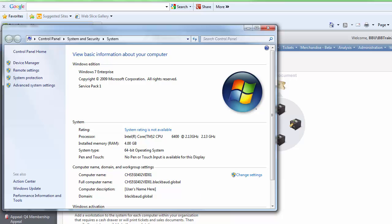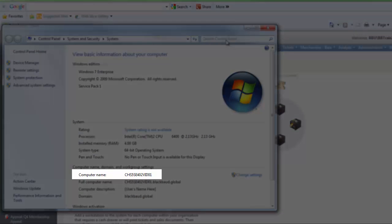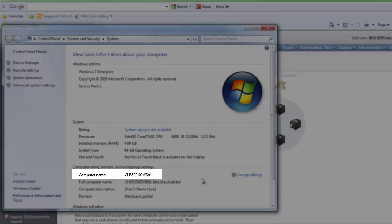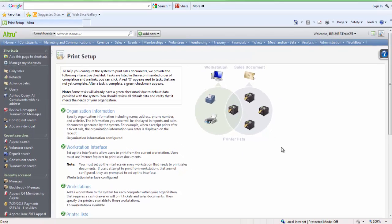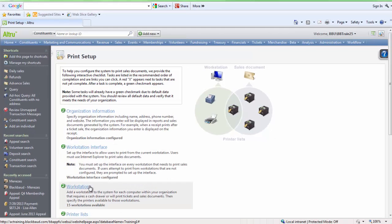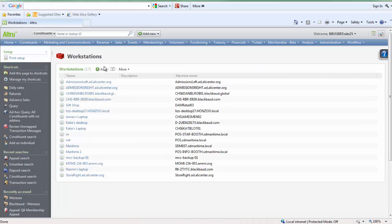After you find the name, copy the portion before the period as we will use this to add the workstation. Back in the Print Setup list, select the Workstations link and then click Add.